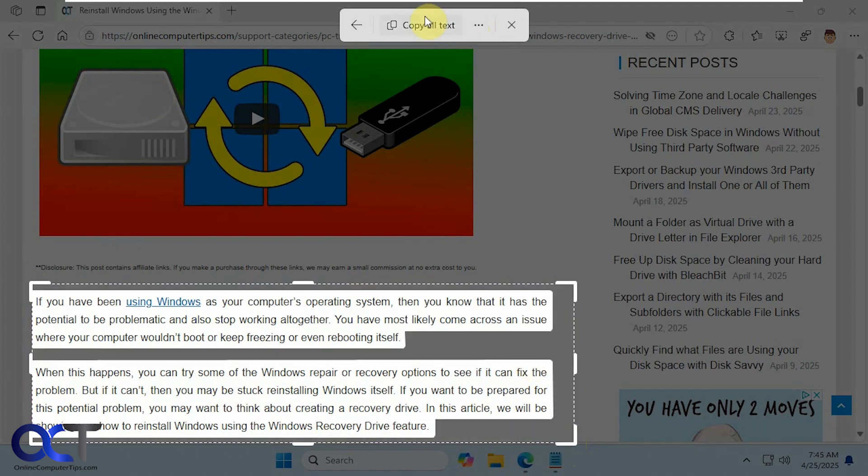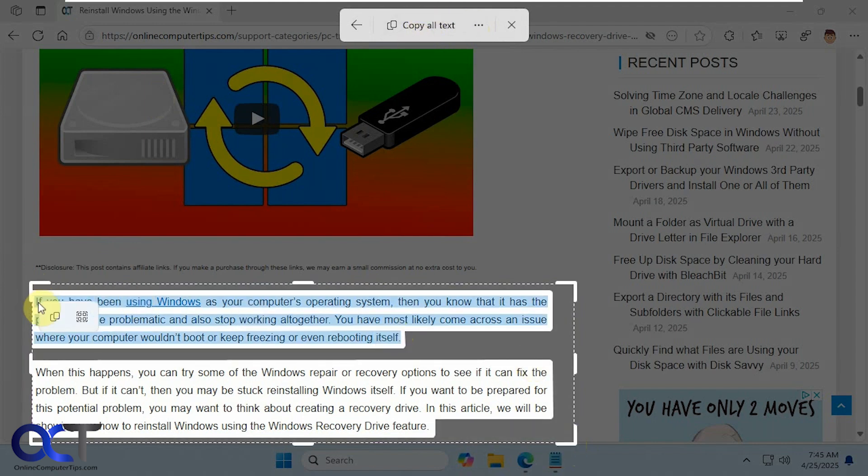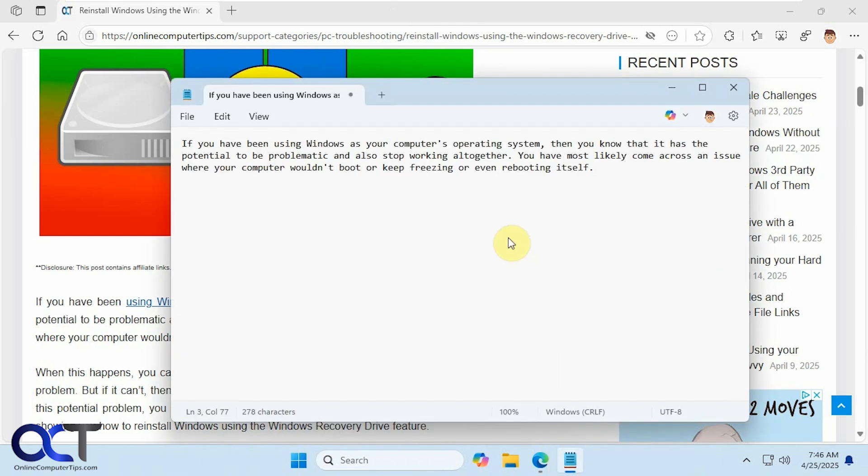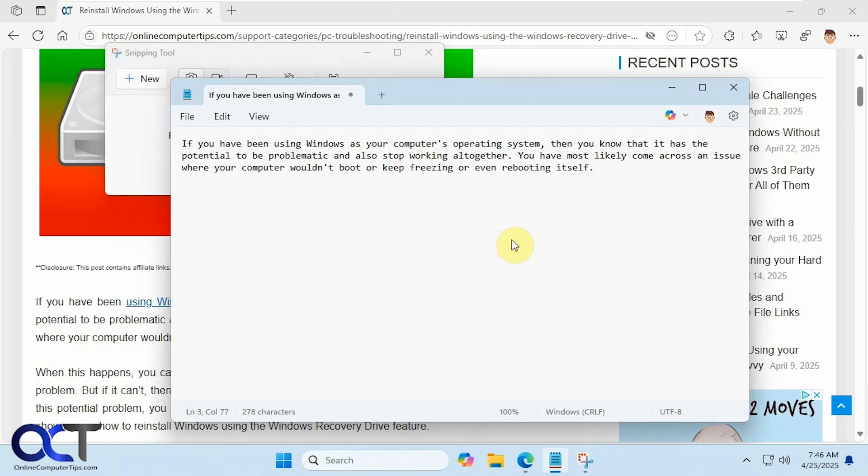And then we could just click on copy all text or copy the text we want, control C, paste it in there.